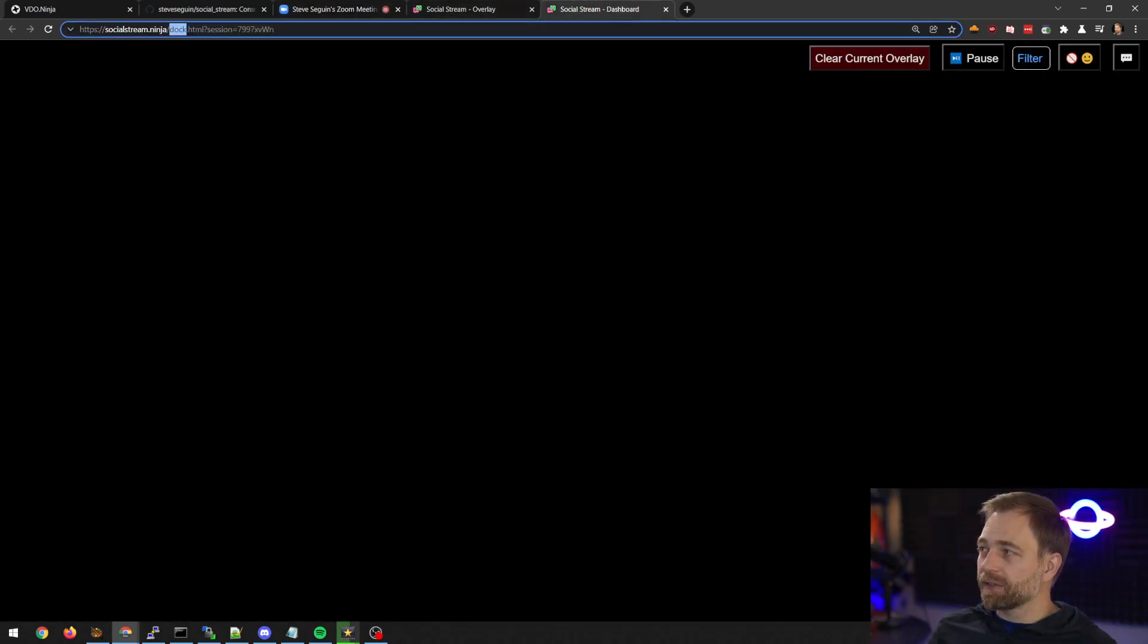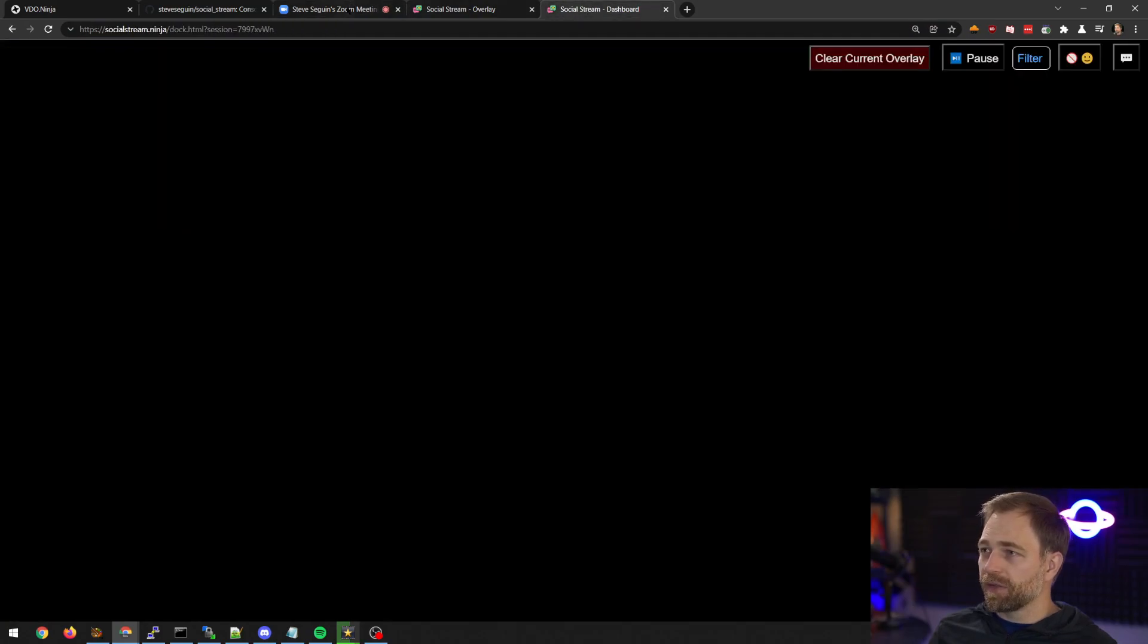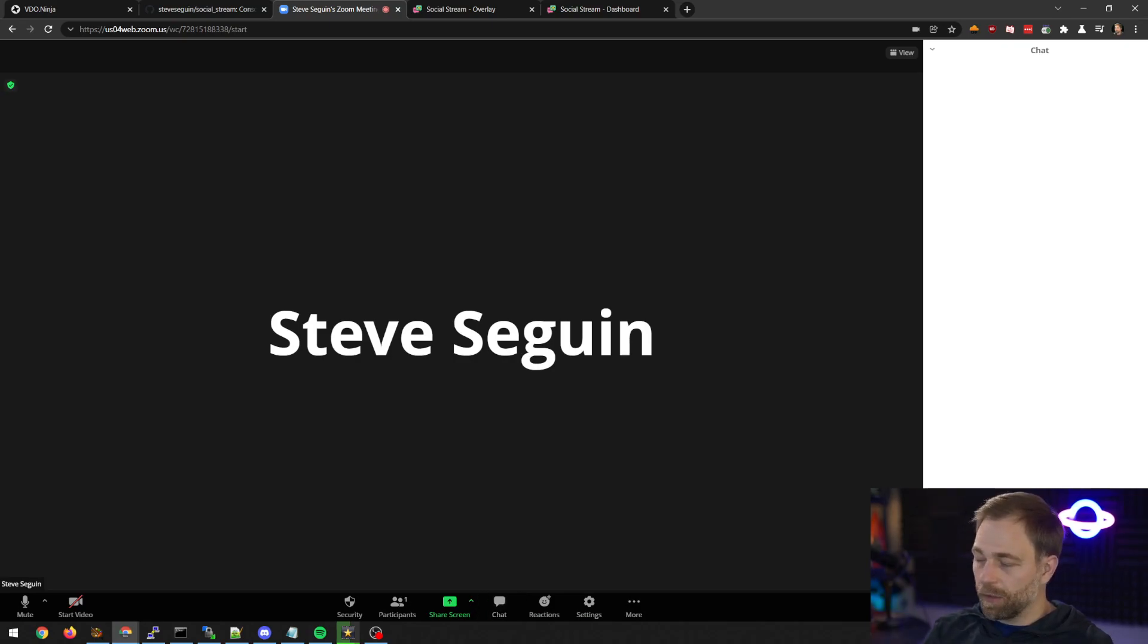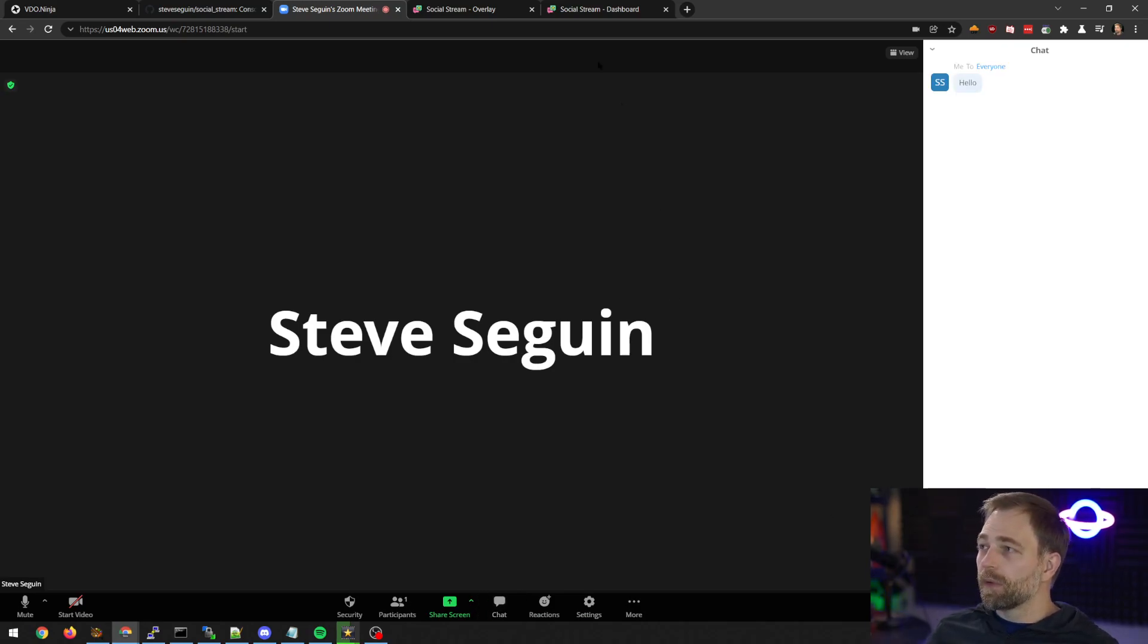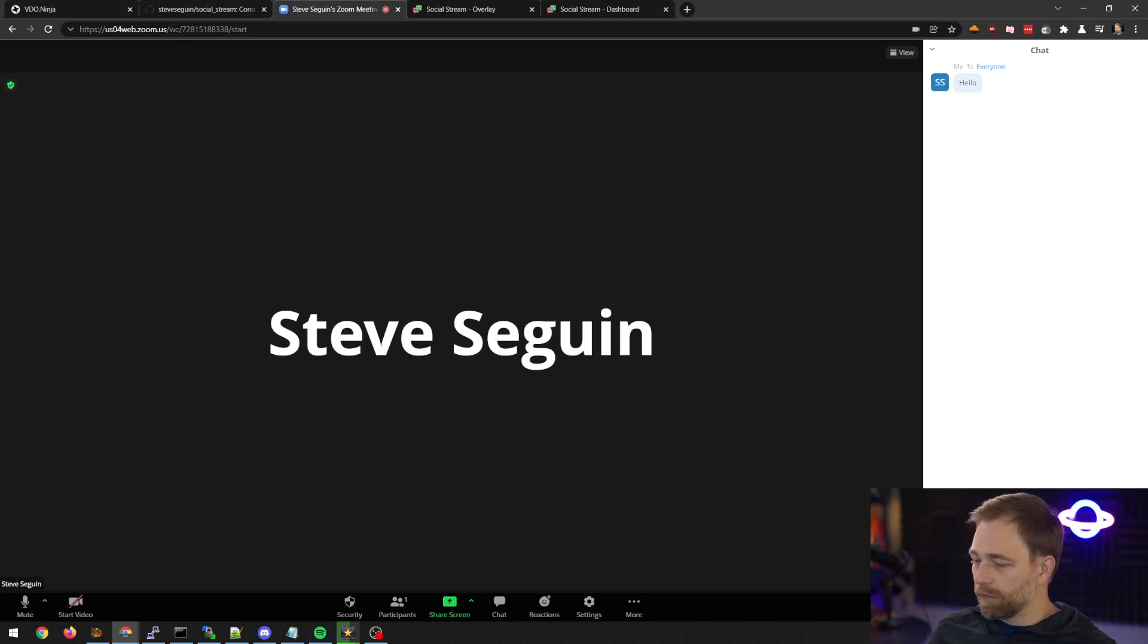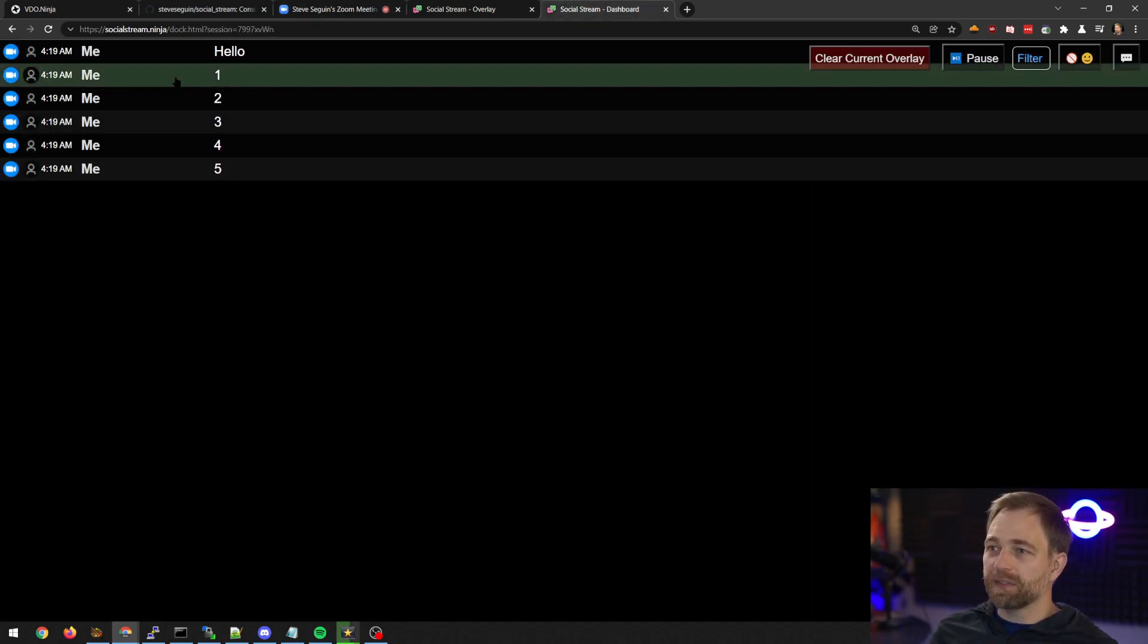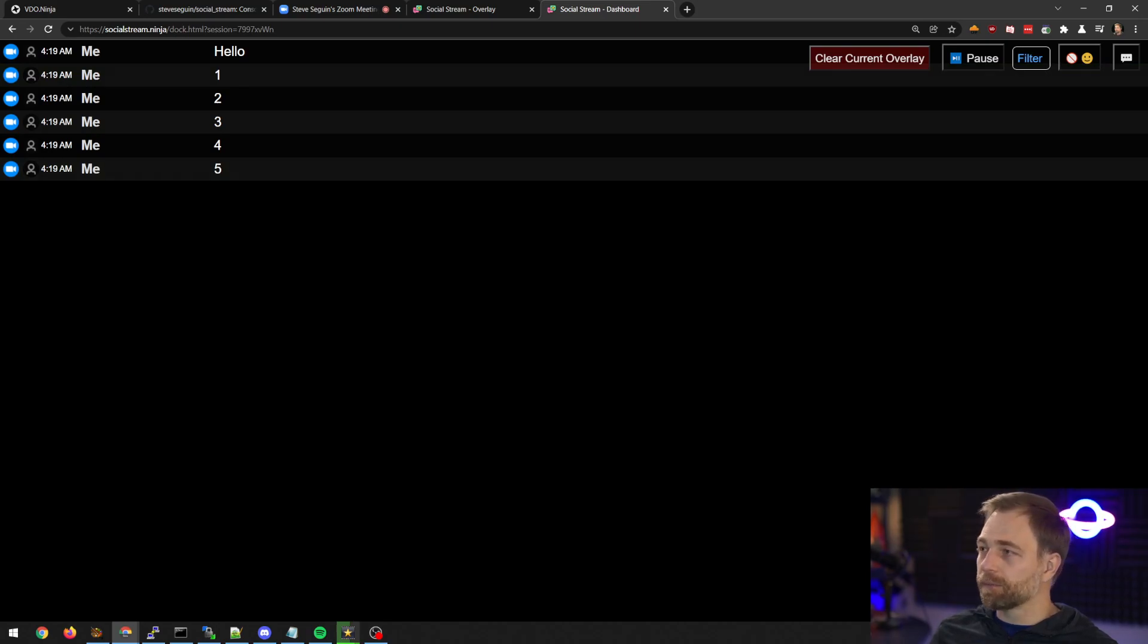So we can see here that everything is blank. There's nothing in the dashboard yet. We're going to click on the chat, and we're just going to say hello. And we go here, and we see hello. If I do another message, one, two, three, four, five, we see that the messages show up here.